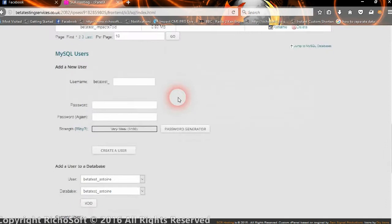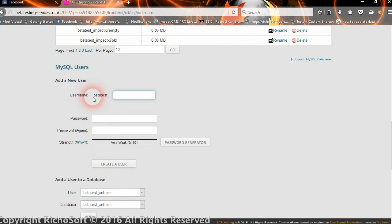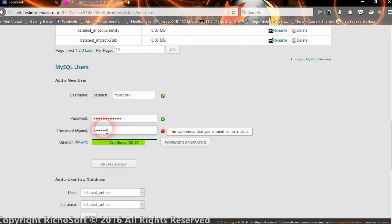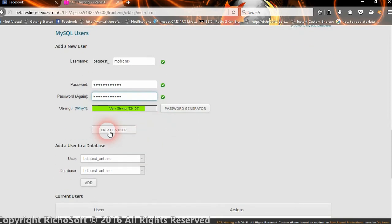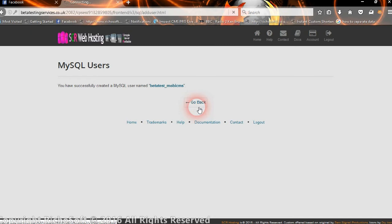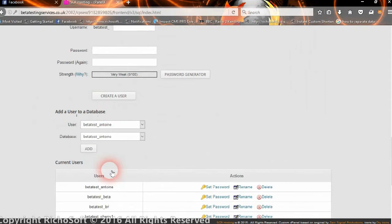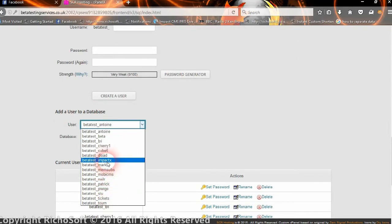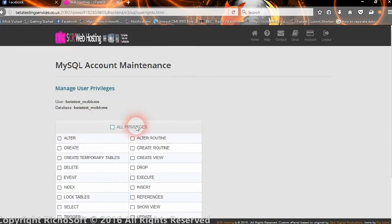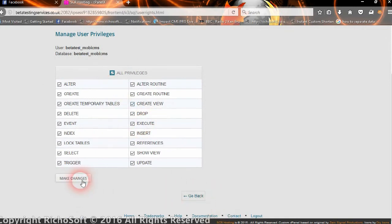Next, create a user for the database. Go down and add a new user. Again, the host will add a prefix in front of whatever name you pick. Give it the same name as the database — so 'Moby CMS' — then select a password. It's best to use just letters and numbers, or you can use the password generator. Create the user. Then, add the user to the database: select the user, select the database, and click 'Add'. Give it all privileges to use the database.